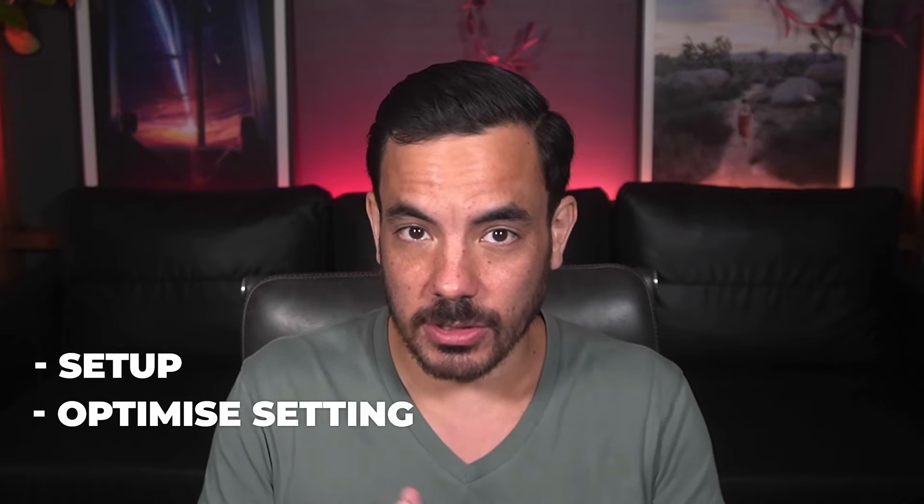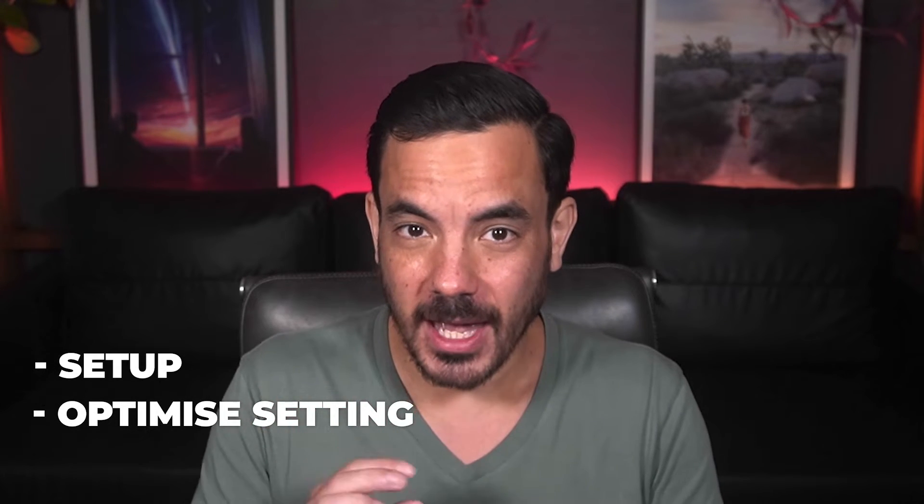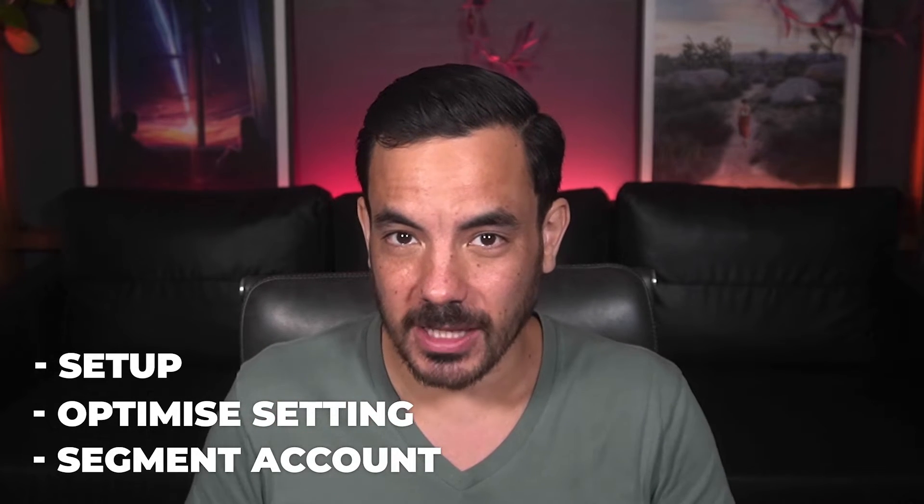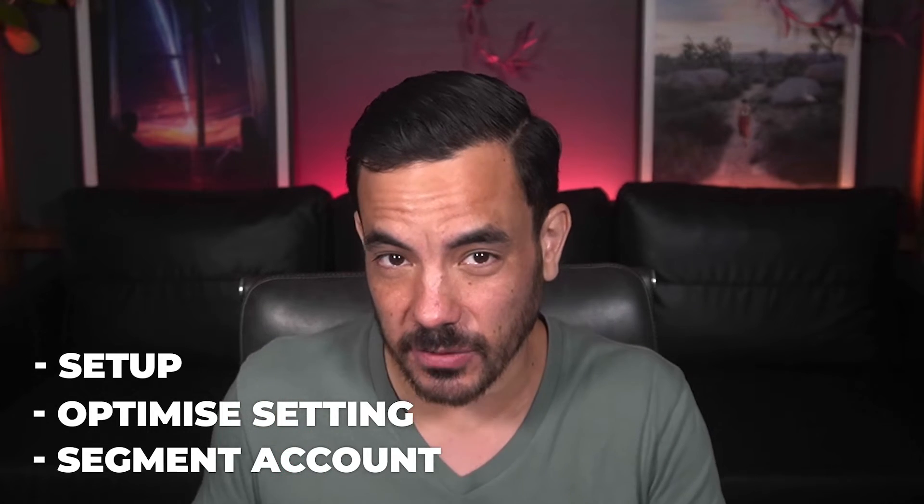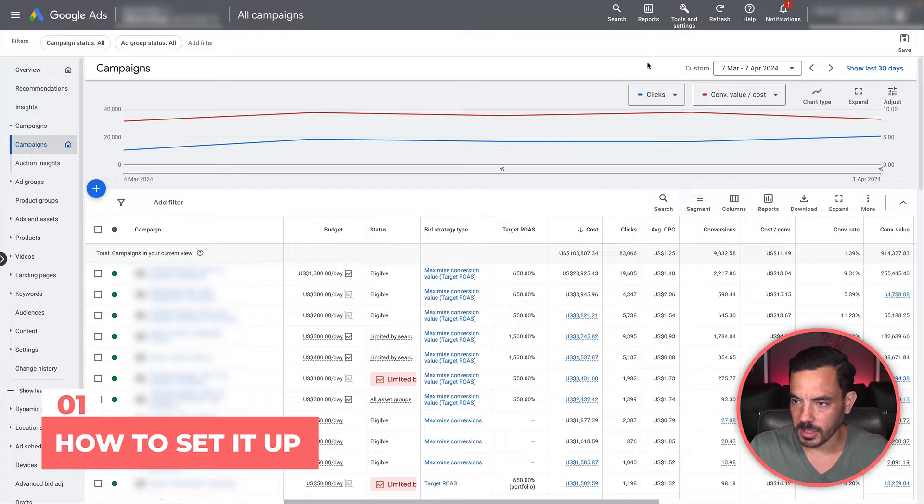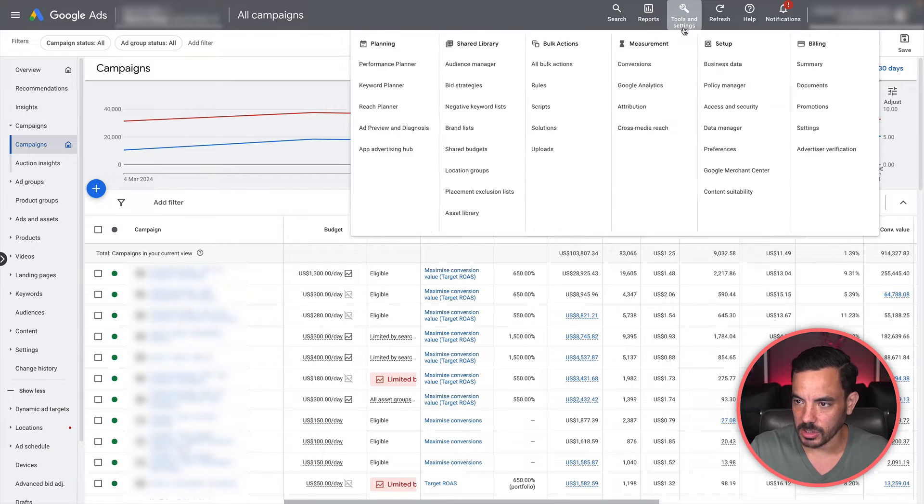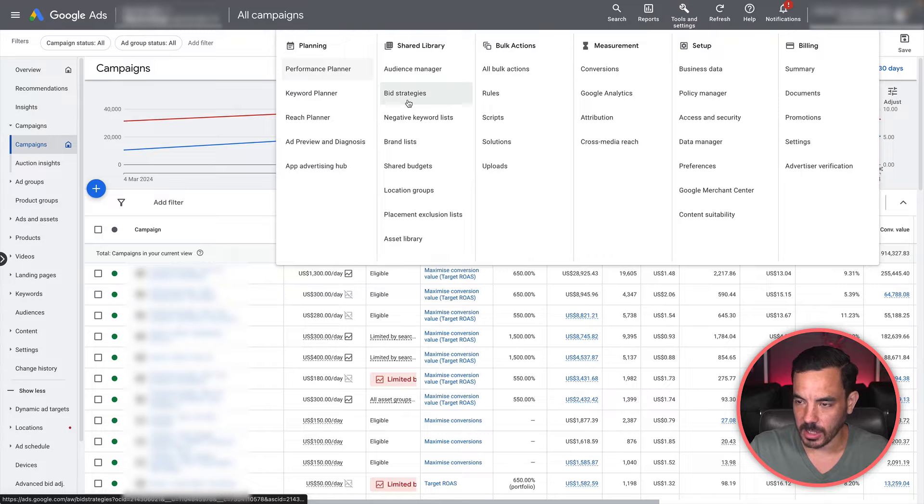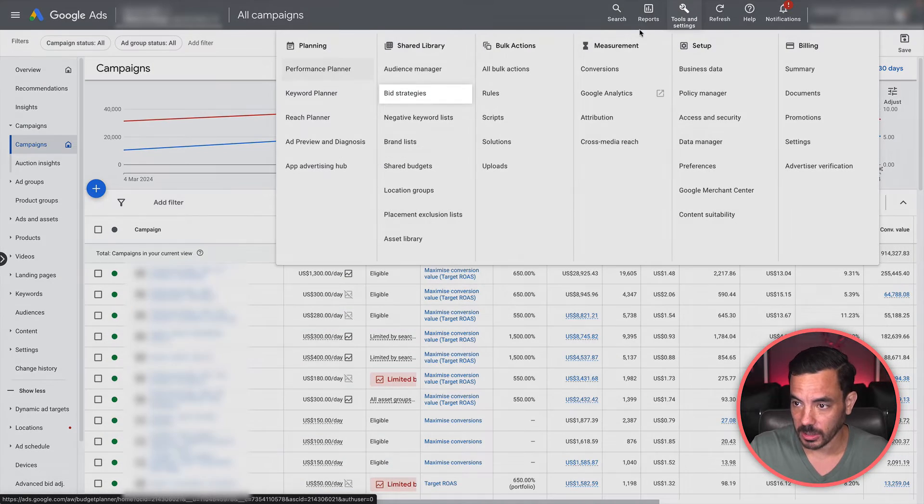Later on, I will teach you how to optimize this setting over time and how to properly segment your account to use this feature. All right, so we are here inside a Google Ads account for one of my clients and the setting I'm going to teach you today is bid strategy portfolios.